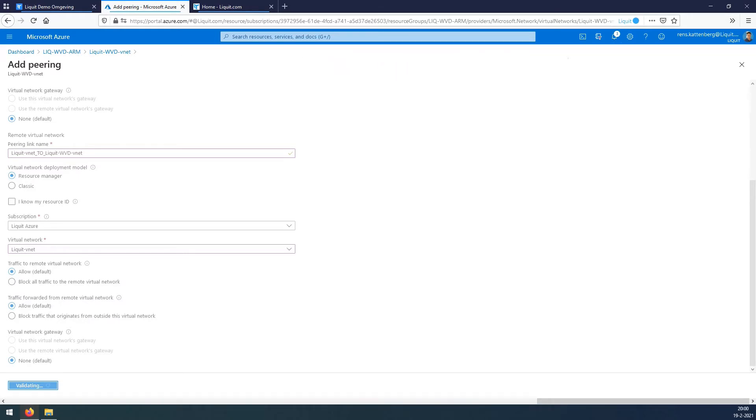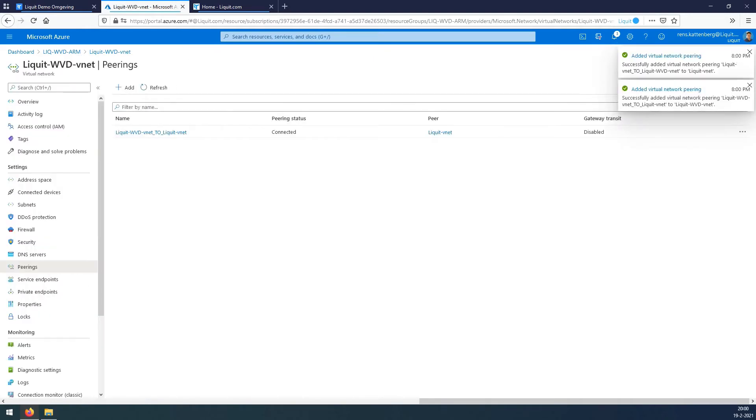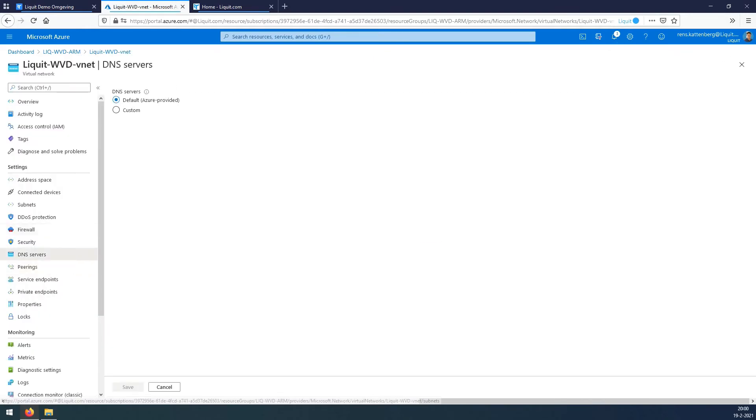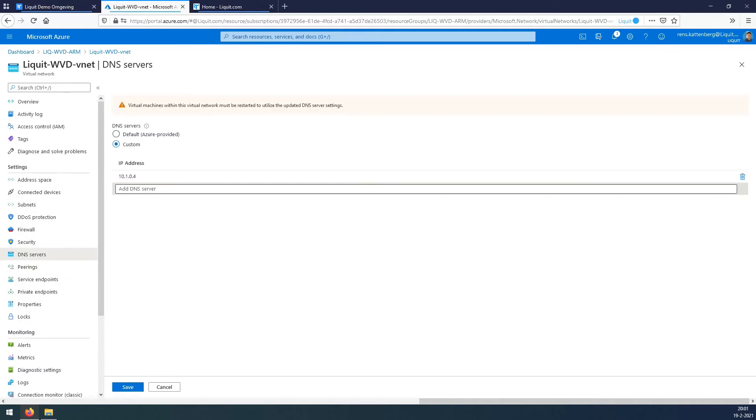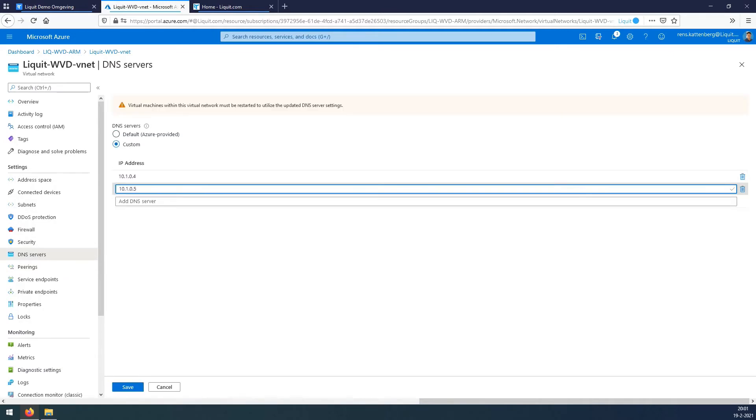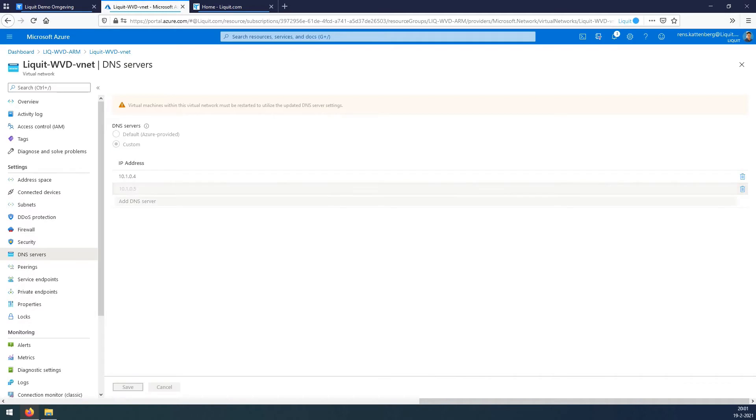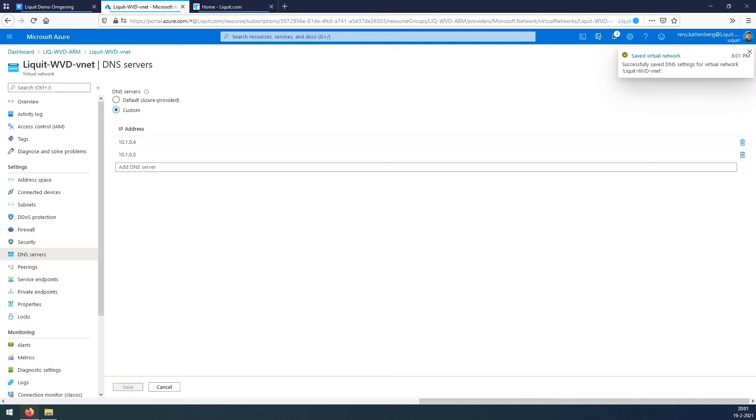We wait for this to finish. And there it is. Select DNS services, select Custom, and enter the IP addresses of your domain controllers. Press Save. And now your VNet network is good to go.